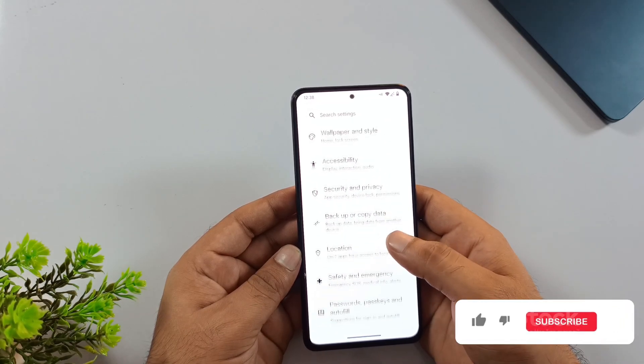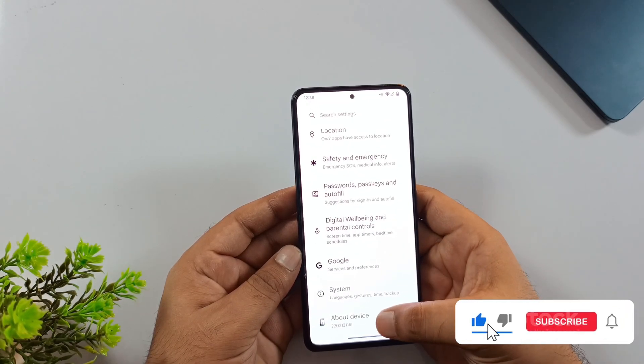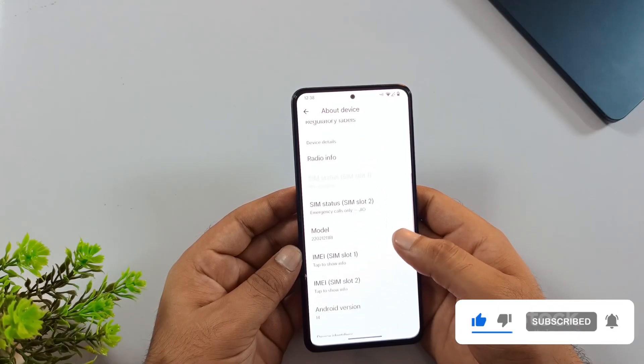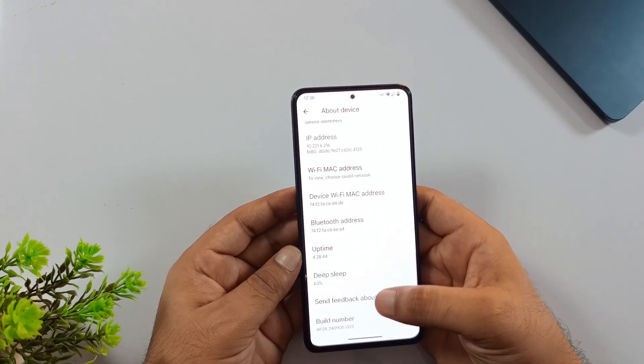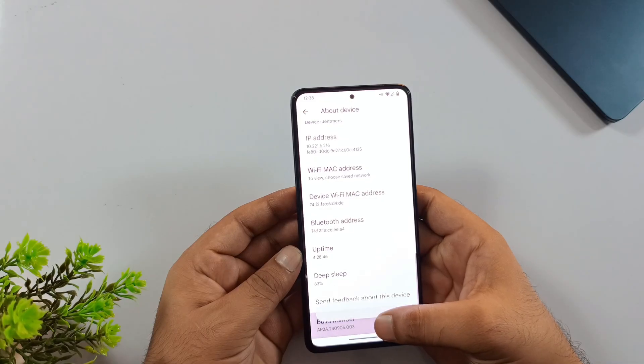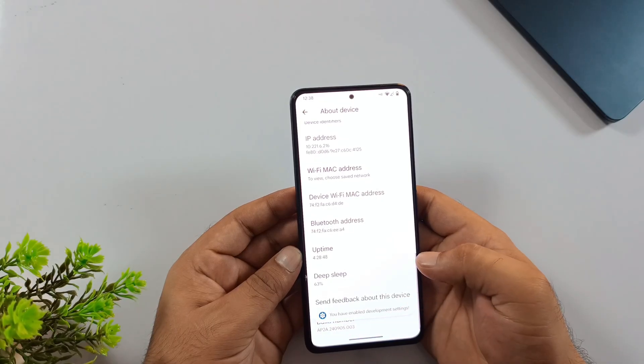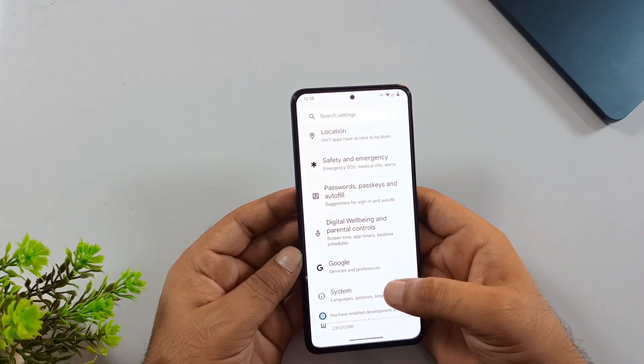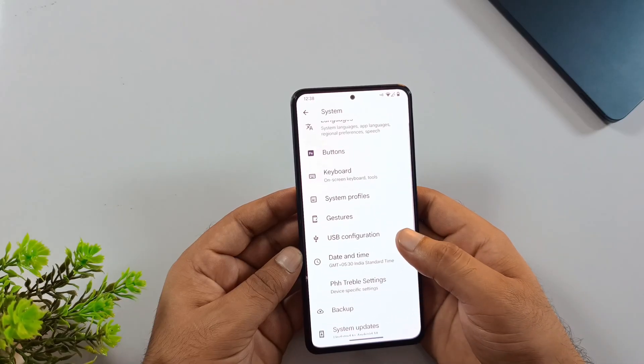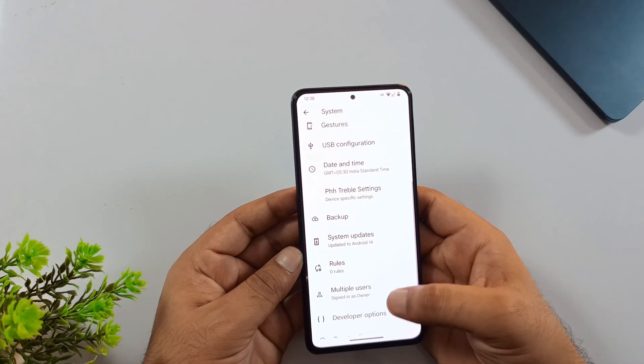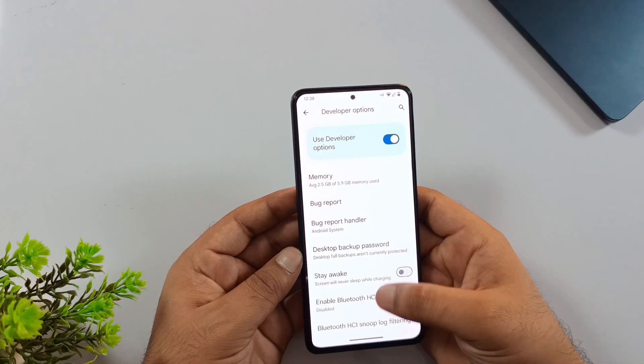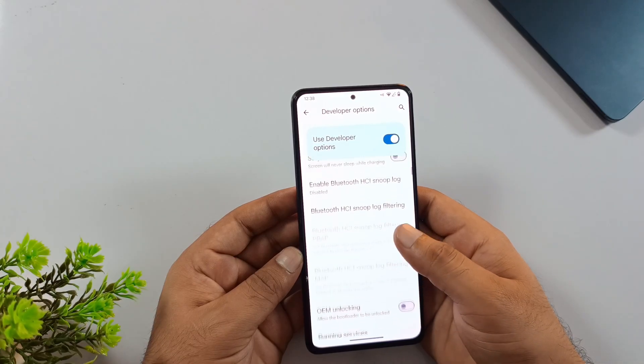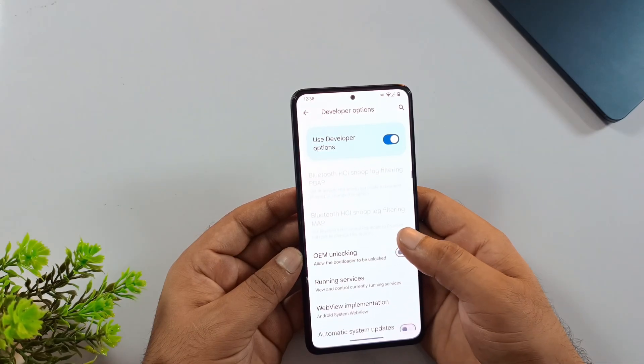Head over to your phone's settings and find the About Phone section. Once you're there, look for the build number and tap on it seven times in a row. After the seventh tap, you'll see a message pop up saying you're now a developer. Now go back to your main system settings. You'll notice Developer Options has appeared in the menu. Open that up. Inside Developer Options, check if your bootloader is unlocked.